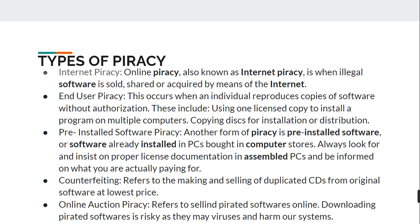Downloading unauthorized software from the internet is very risky, because such software may contain viruses which can be very harmful to our computer system and data. These are the different types of piracy that people indulge in when it comes to software.